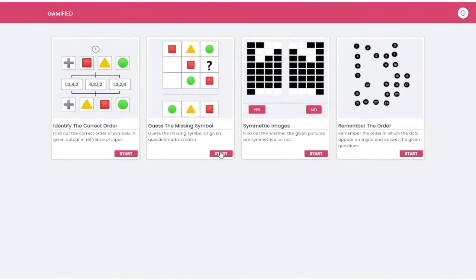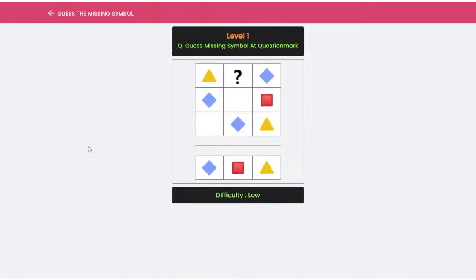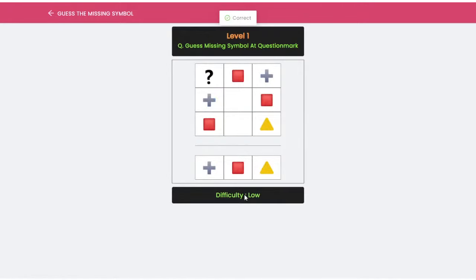The next game is 'Identify the Missing Symbol.' Here, the questions have been segregated according to the difficulty level, and according to that you will be able to play and understand them. You have to identify what kind of shape will come at the place of the question mark — against the missing symbol. You have to answer accordingly. Unless and until you get the correct answer it is not going to give you the next question, which will really help you understand what kind of logic you applied and what logic was correct or incorrect.